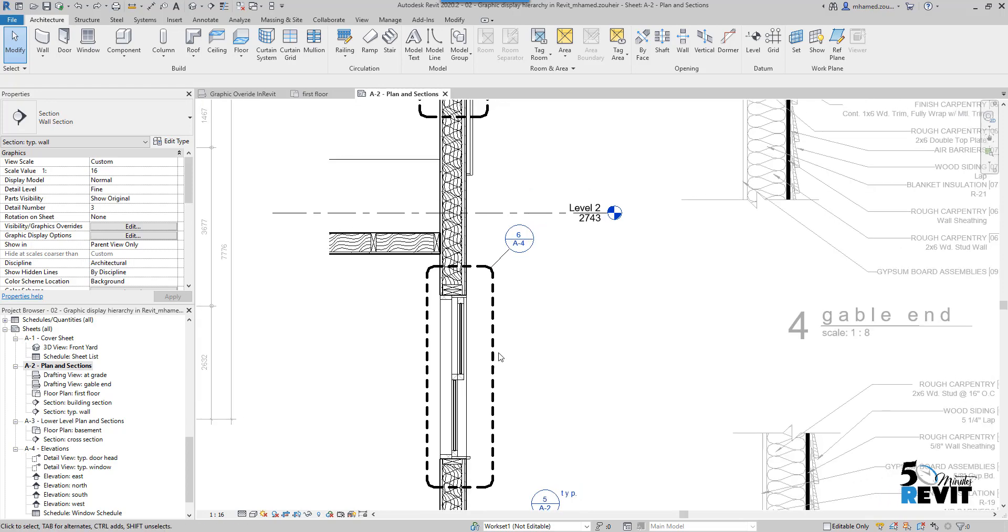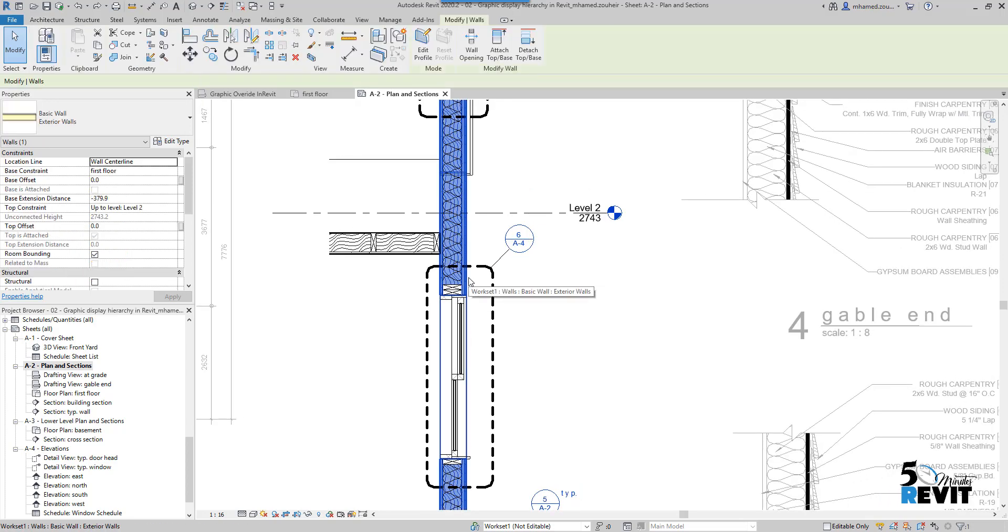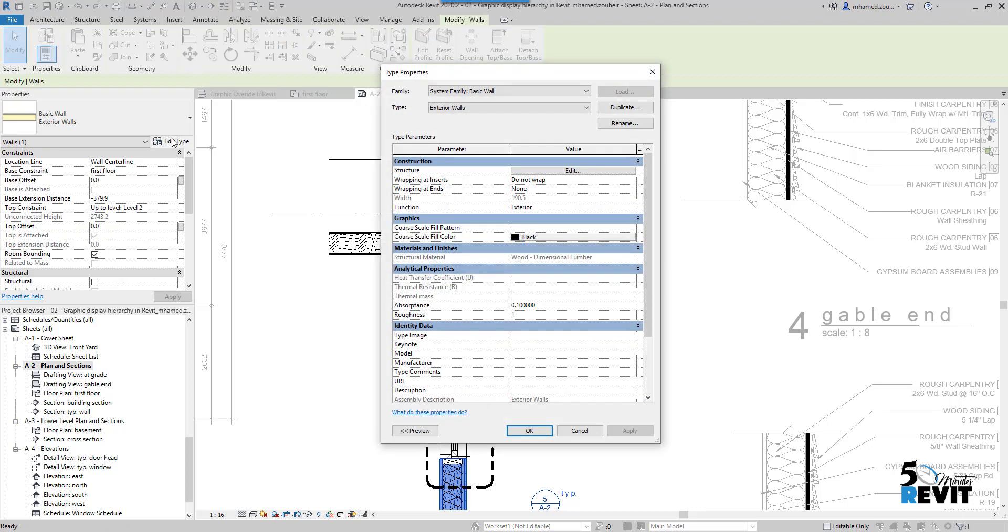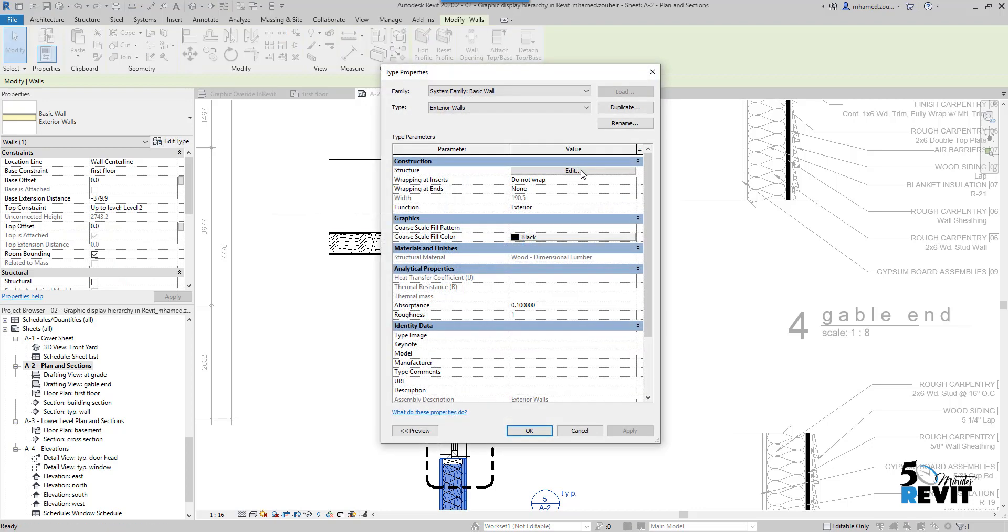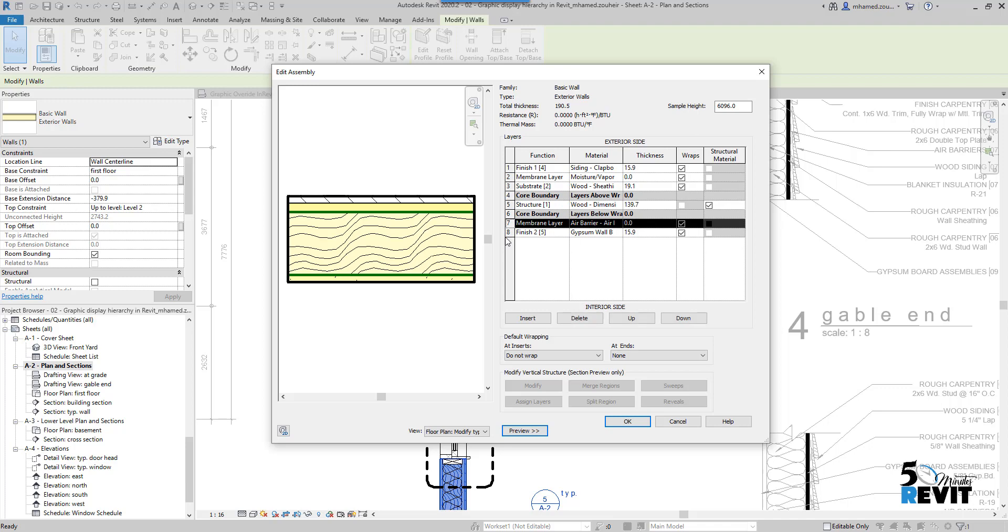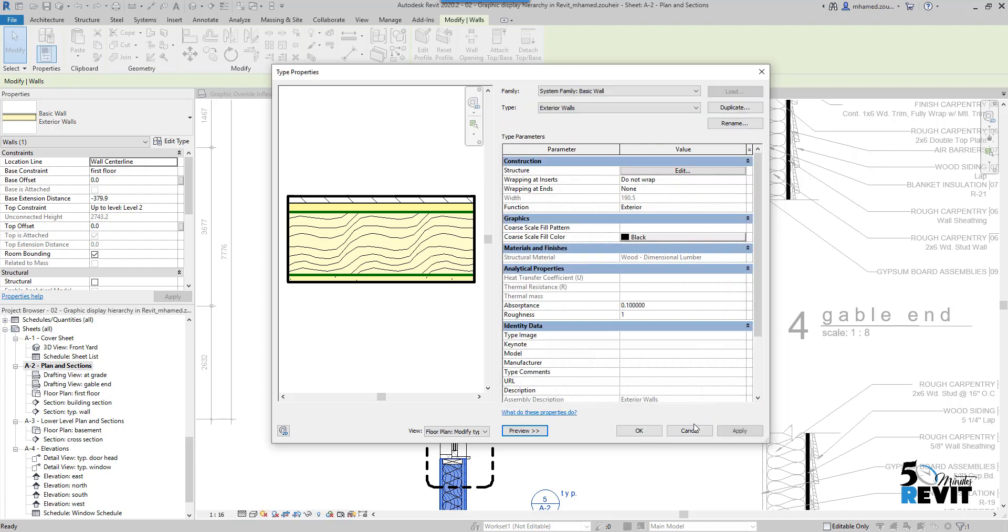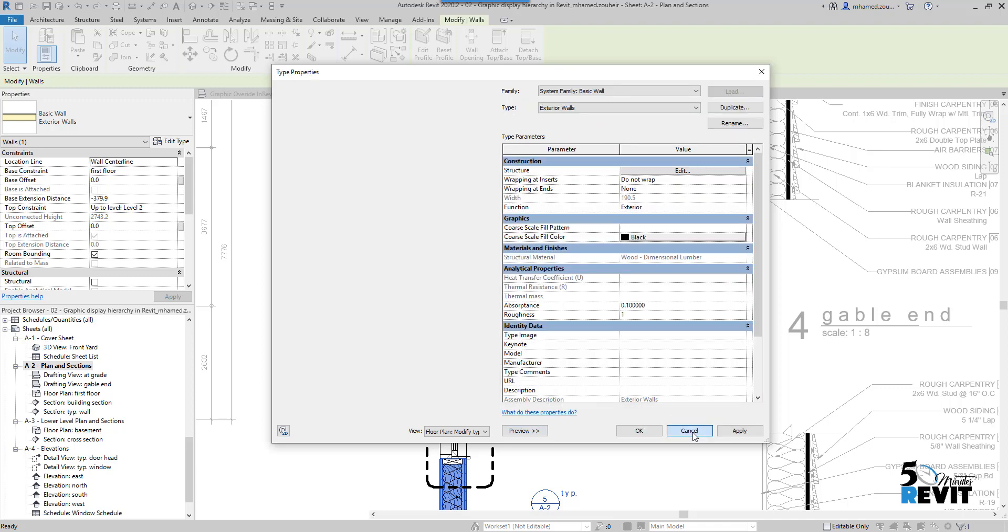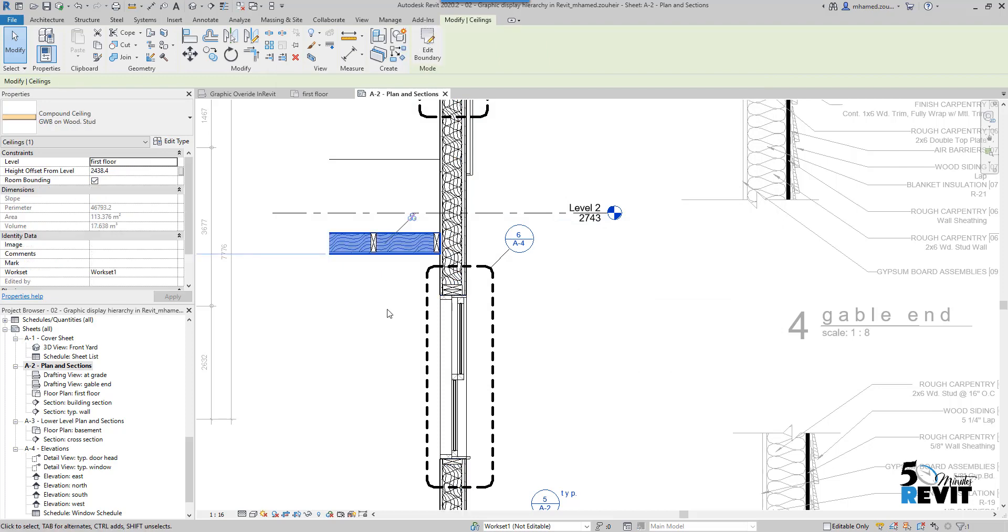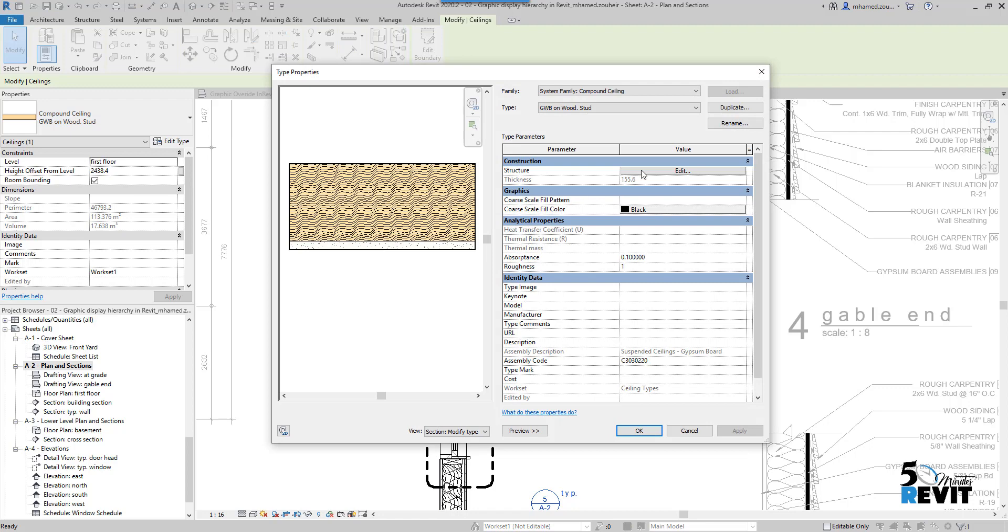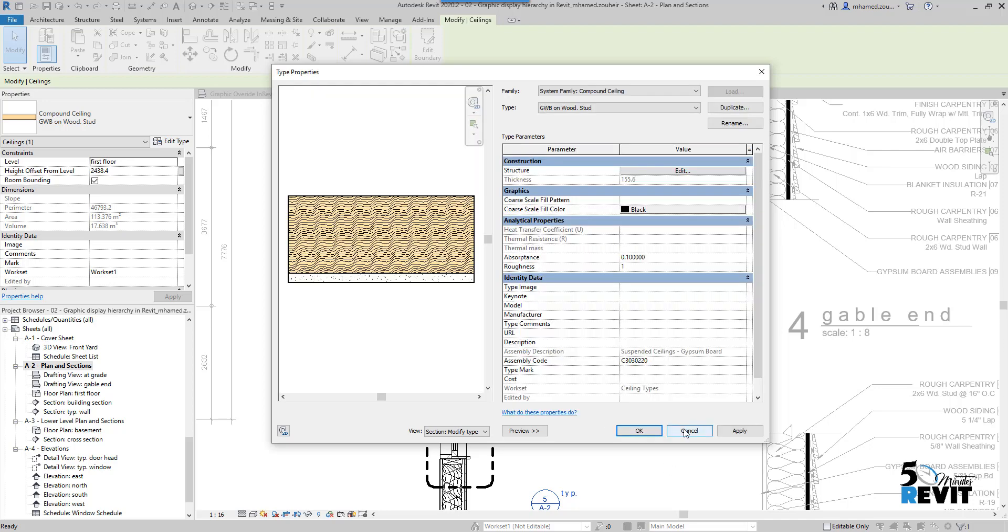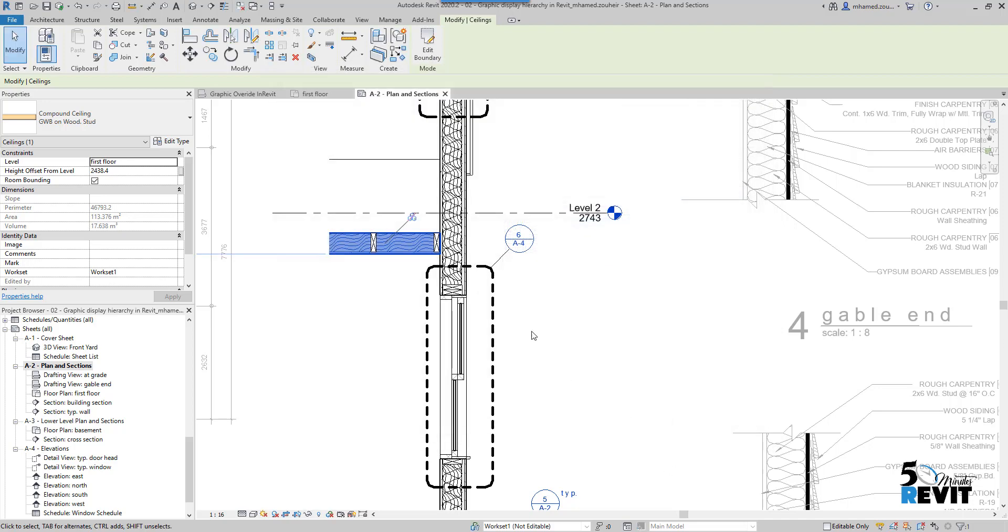I'll just put Cancel and come again to this wall, select Edit Type, Structure, just make preview here. You see I have here this layer in the function of the wall. If I select the ceiling and Edit Structure, I have the function layers of the ceiling.